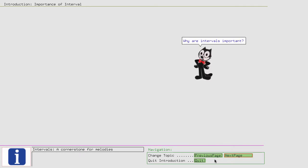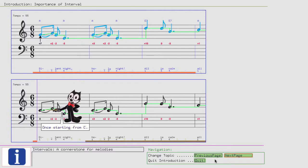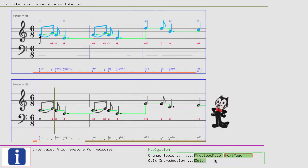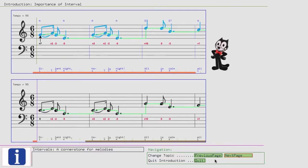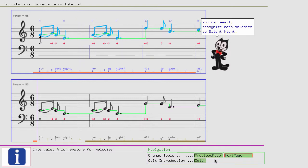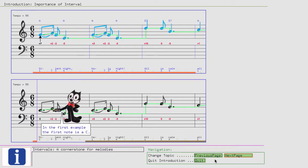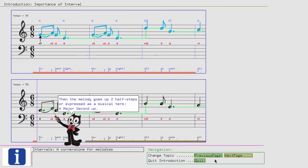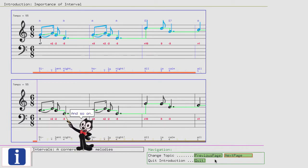Why are intervals important? Remember the sample in our absolute pitch instructions lesson? We played the song Silent Night two times. Once starting from C and then starting from G. You can easily recognize both melodies as Silent Night, yet the absolute pitches are not the same. But the relative distances from note to note are the same. In the first example, the first note is a C. Then the melody goes up two half steps, or expressed as a musical term, a major second up, and then two half steps down, or a major second down, and so on.